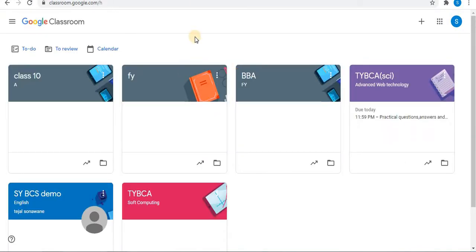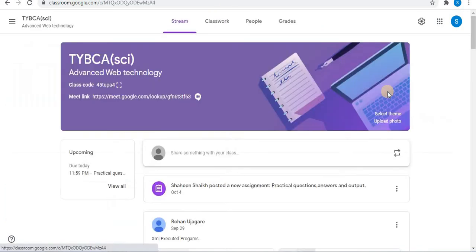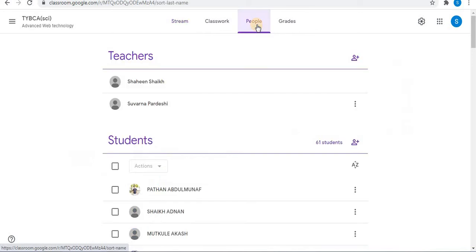In the Google Classroom, open the Classroom you want to invite a teacher to. Here on the top you'll see Stream, Classwork, People and Grades. Click on the People option.